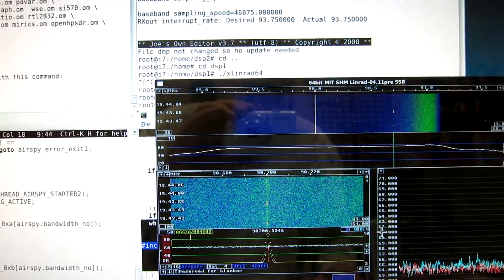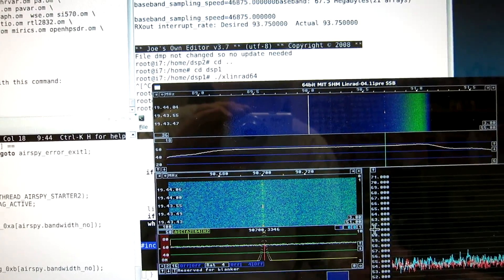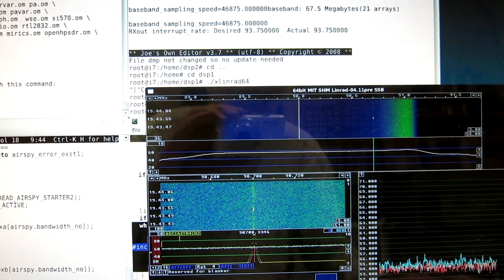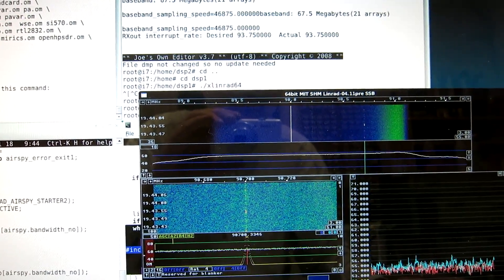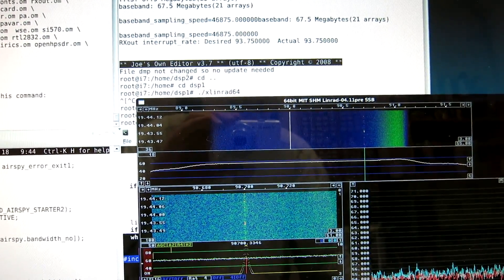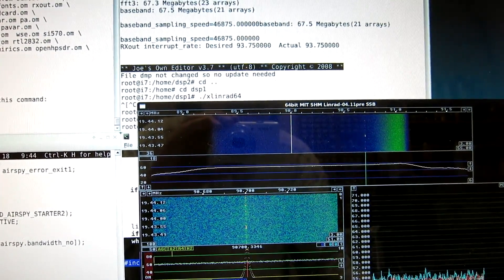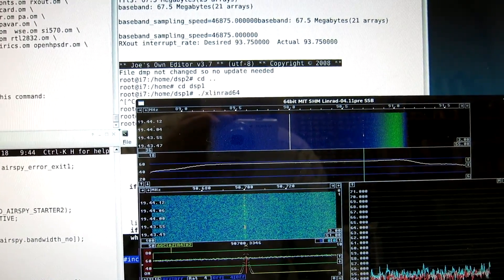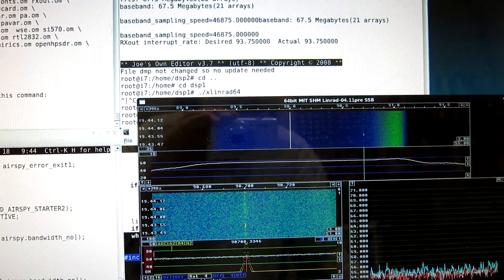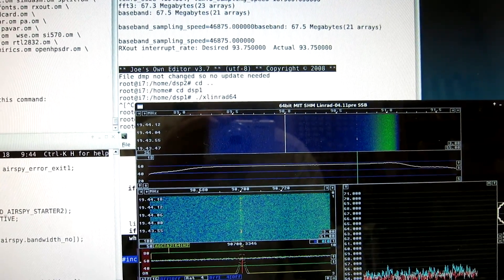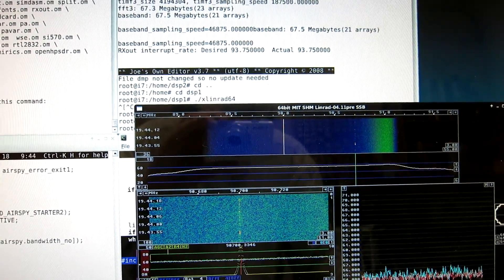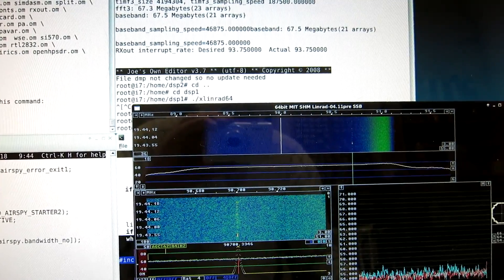And this is saying horizontal polarization—that means the unmodified dongle. I switched to vertical, 90 degrees.